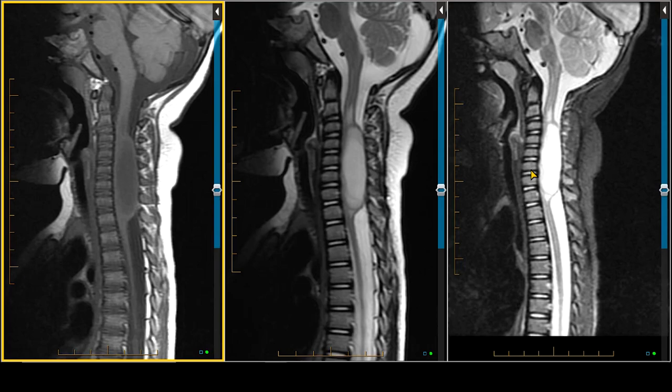Number one is that children have a higher rate of astrocytomas than ependymomas, whereas adults favor the ependymoma. Cervical spine lesions, by and large, are more commonly astrocytomas than ependymomas, whereas those in the lumbosacral region, particularly the filum myxopapillary ependymoma, occur in that location.